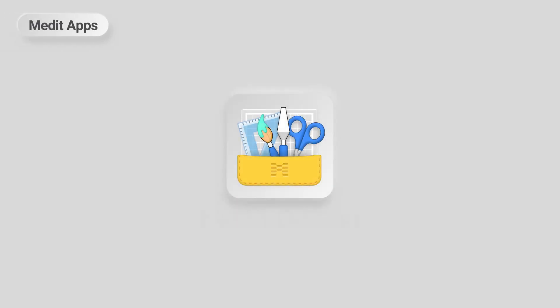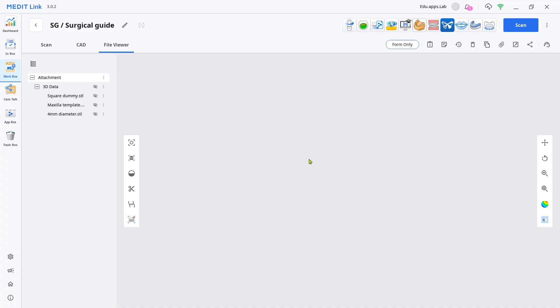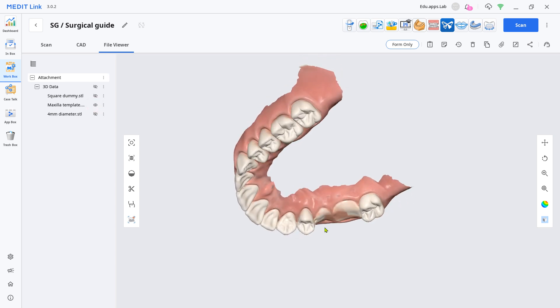This is a quick demonstration on how to design a non-sleeve-type simple surgical guide with the Design App. Normally, the surgical guide has to be planned and designed with DICOM information, so please note that this demo represents only one possibility of the Design App.